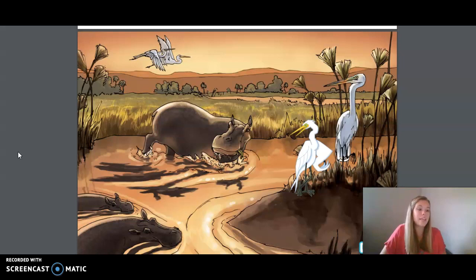Our first word is cavity, which is a hollow space within a body, a bone, or an organism. Our second word is glide, which means to move smoothly and continuously. Our next word is insulation, which is material that separates an area in order to keep in a form of energy. And our last word is nest, a structure formed and used by animals for laying and hatching eggs.